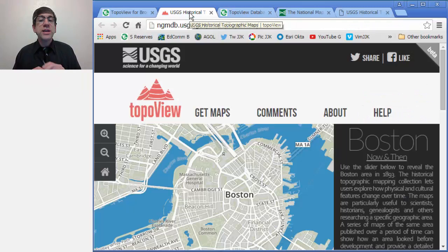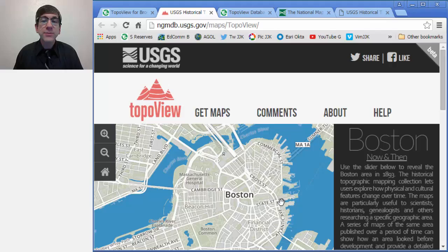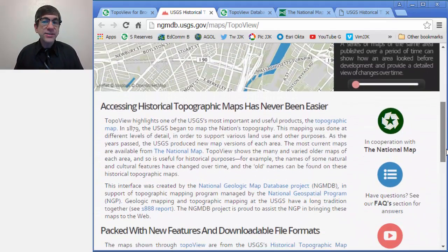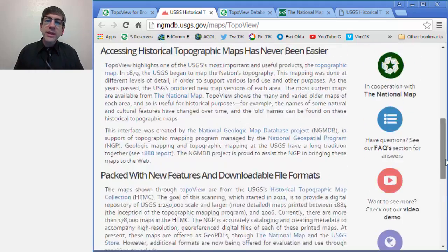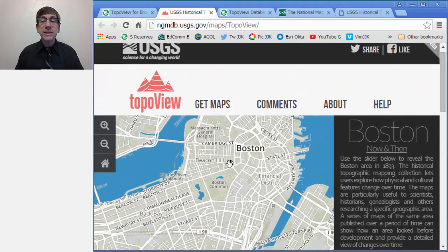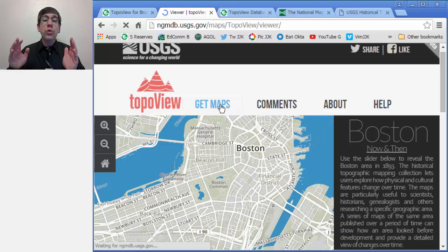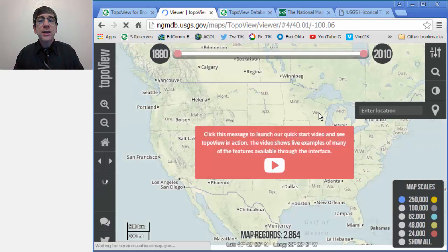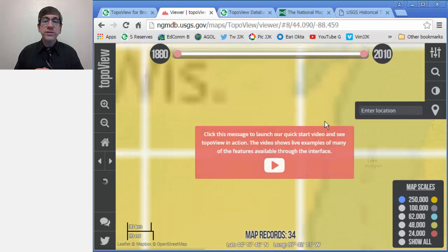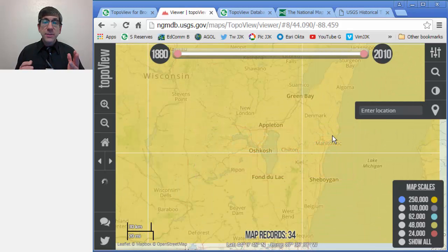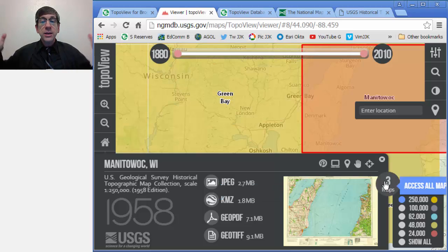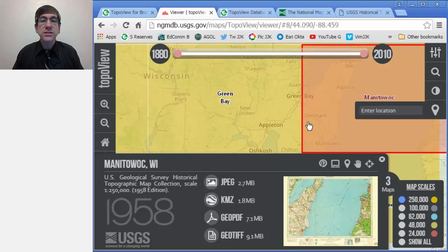These scanned USGS quadrangle maps geo-referenced at different scales date from the late 1880s to 2010, representing about 130 years of data. For more information on the effort to capture the complete map collection, see the Historical Topo Map Collection website and the guidelines on a new way to find old maps.